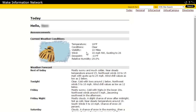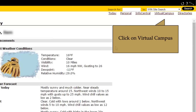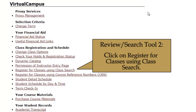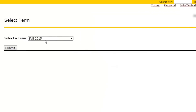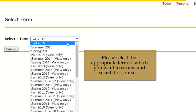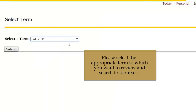Once you've logged in, click on Virtual Campus in the upper right-hand corner. Scroll down and click on Register for Classes using Class Search under Class Registration and Schedule. WIN may prompt you to select a term. Please select the appropriate term to which you want to review or search for your courses.